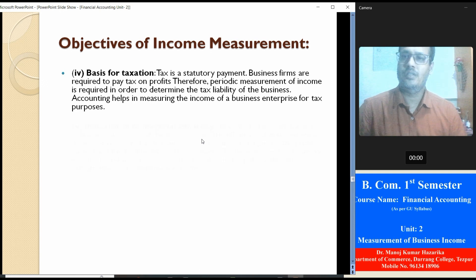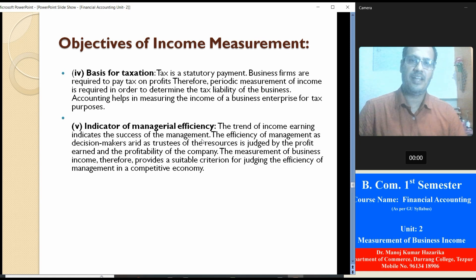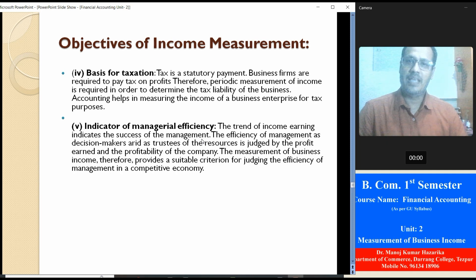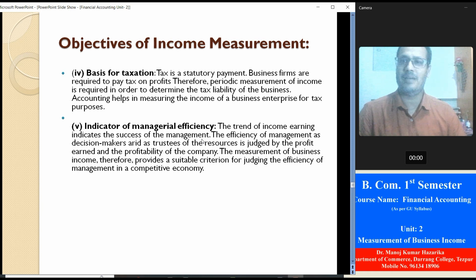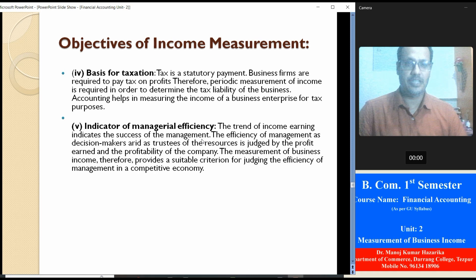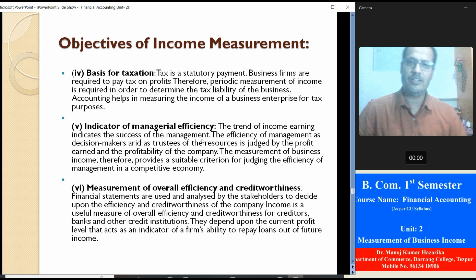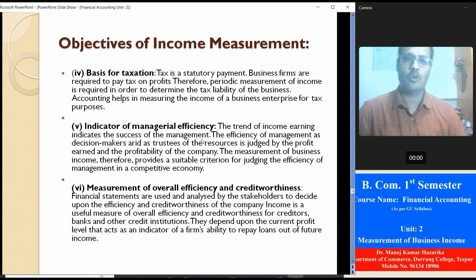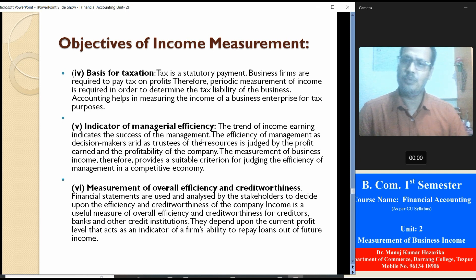Accounting helps in measuring the income of the business enterprise for tax purposes. Indicator of managerial efficiency: the trend of income earning indicates the success of management. The efficiency of management as decision-maker in allocation of resources is judged by the profit and profitability of the company. The measurement of business income therefore provides a suitable criterion for judging the efficiency of management in a competitive environment. Measurement of overall efficiency and credit worthiness: financial statements are used and analyzed by stakeholders to decide upon the efficiency and credit worthiness of the company; company income is a useful measure of overall efficiency and credit worthiness for creditors, banks, and other credit institutions.